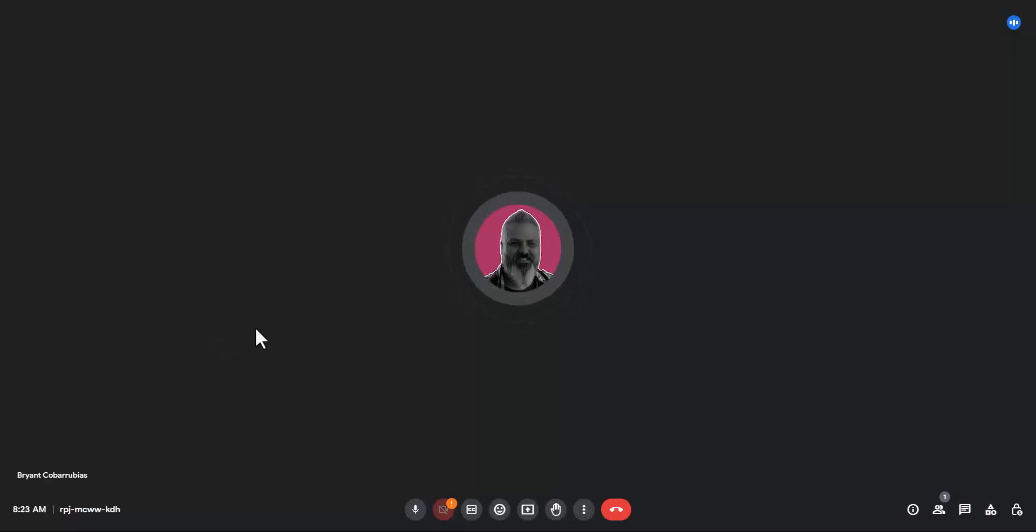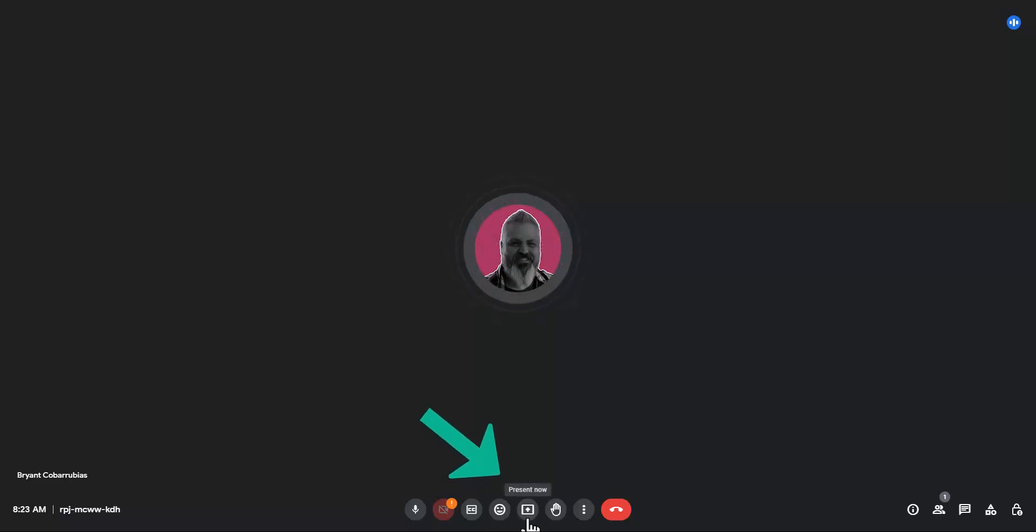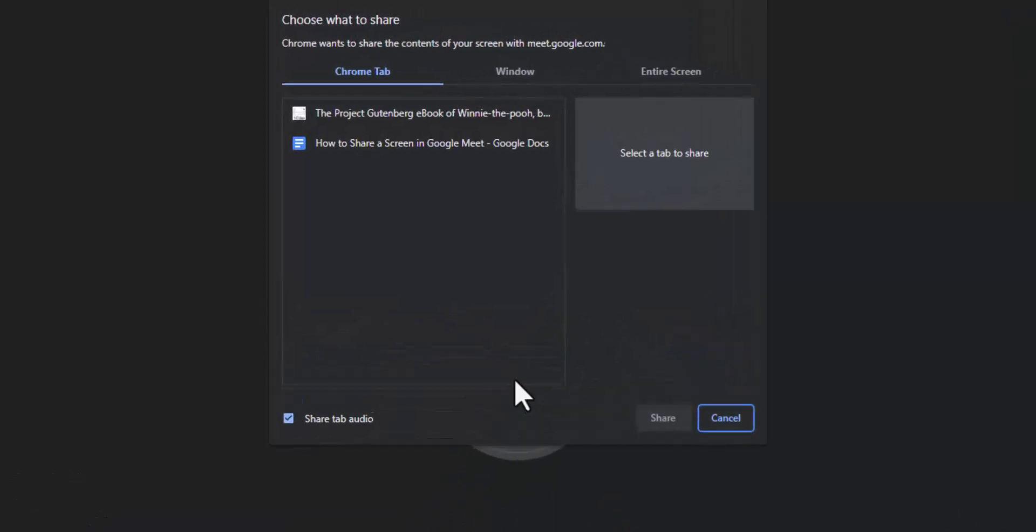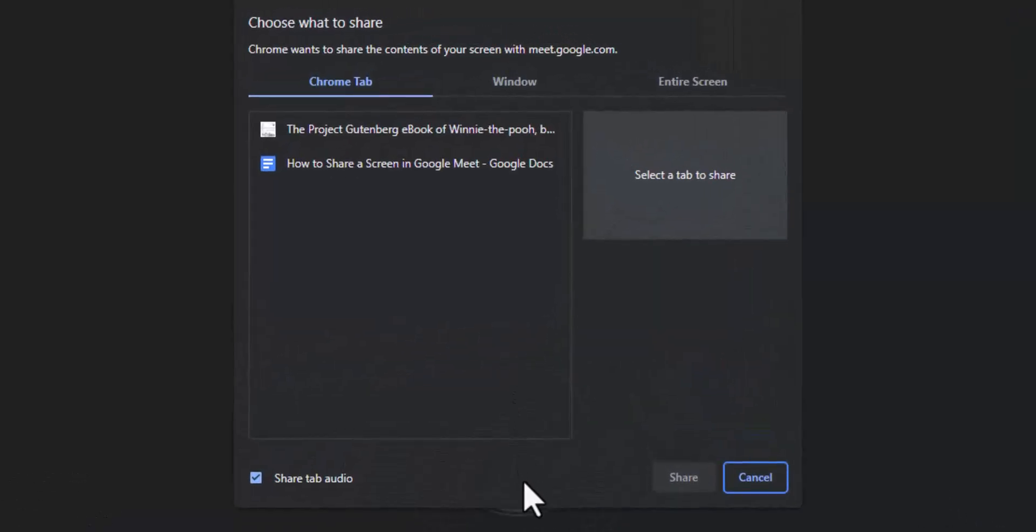To share your screen you want to use the present option. This icon here that says present now gives me this window with options to select what I want to share.